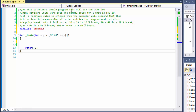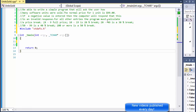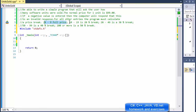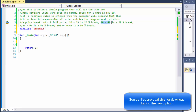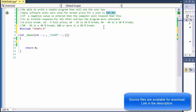We will be writing a simple program that will ask the user how many software units were sold. The normal price for one unit is $99. If a negative value is entered, the computer will respond that it is an invalid response. For other entries the program must calculate a price break: 0 to 9 is full price, 10 to 19 gets a 20% break, 20 to 49 gets a 30% break, and 100 or more gets a 50% break from the $99.